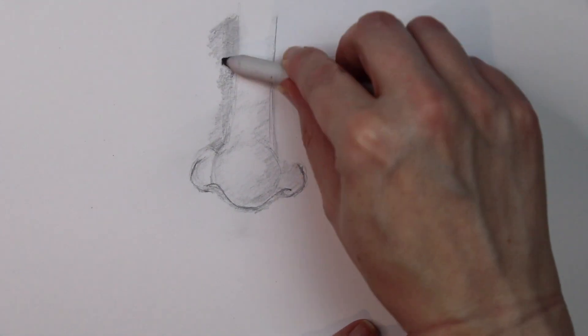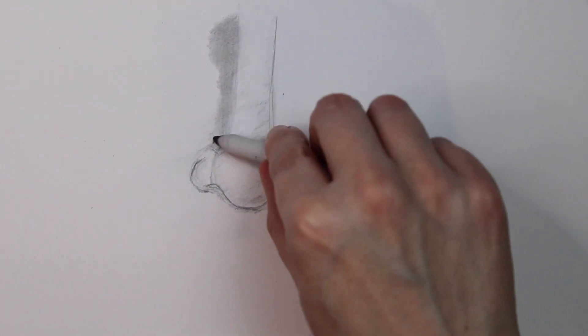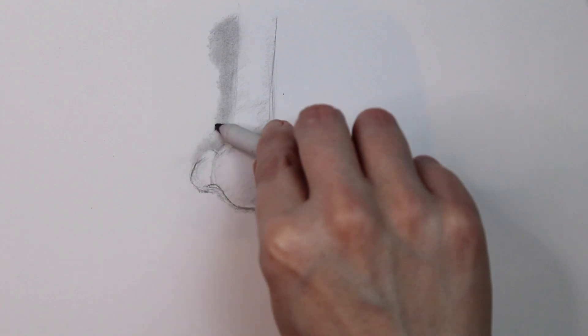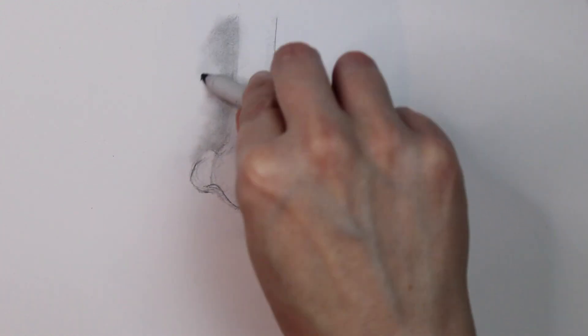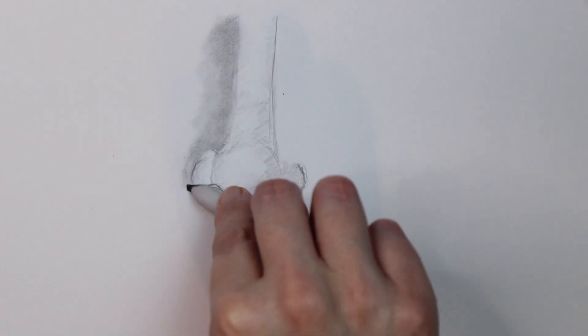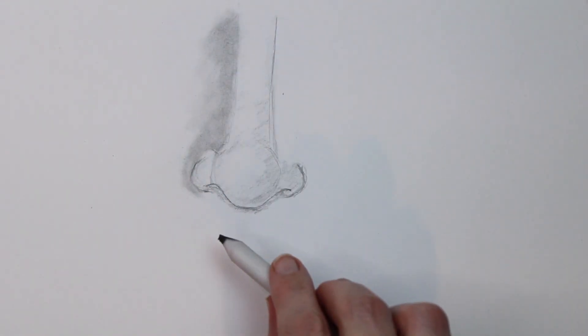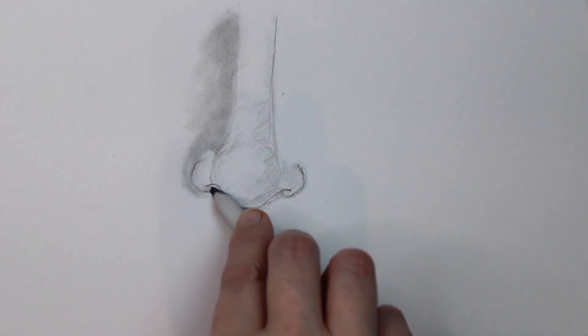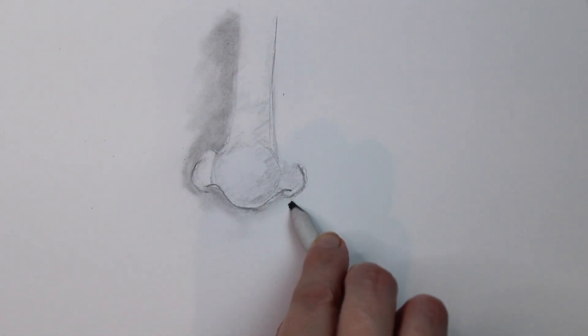I'm now going to go in with the blending stump to blend all of the marks I've made on the left hand side of the nose, just to smooth everything out. You could use your finger if you wanted to or a piece of tissue paper, but I prefer to use this blending stump.